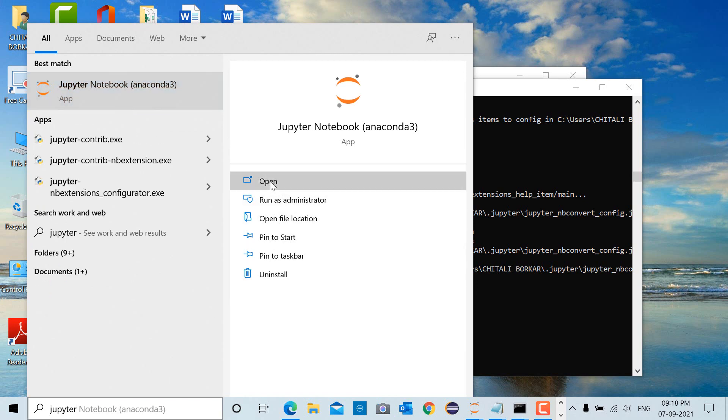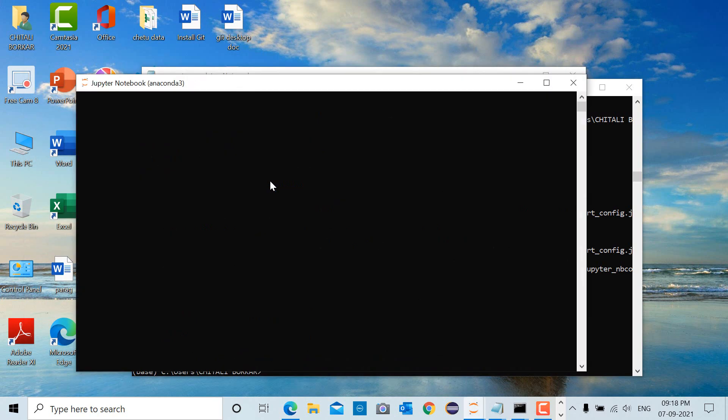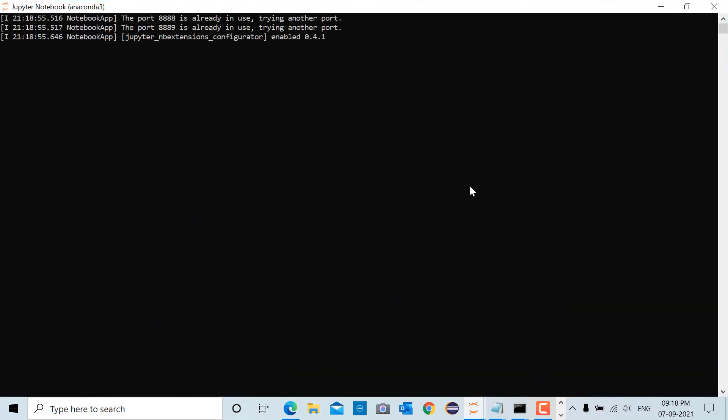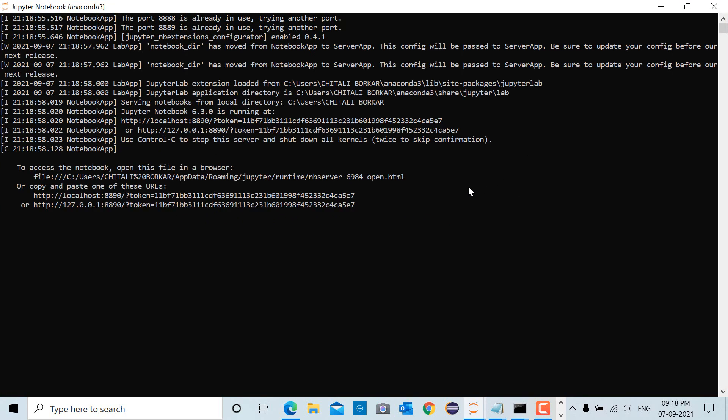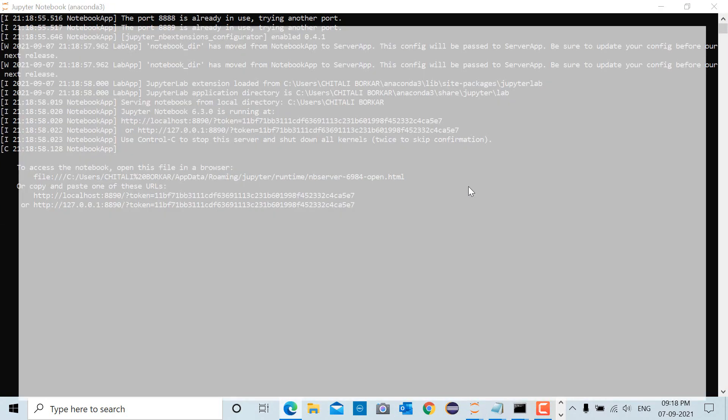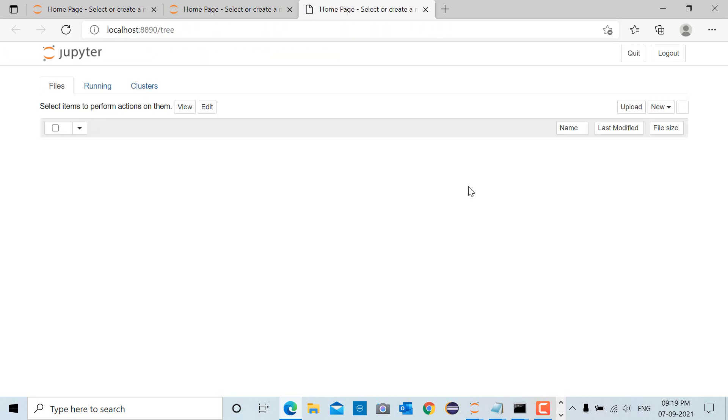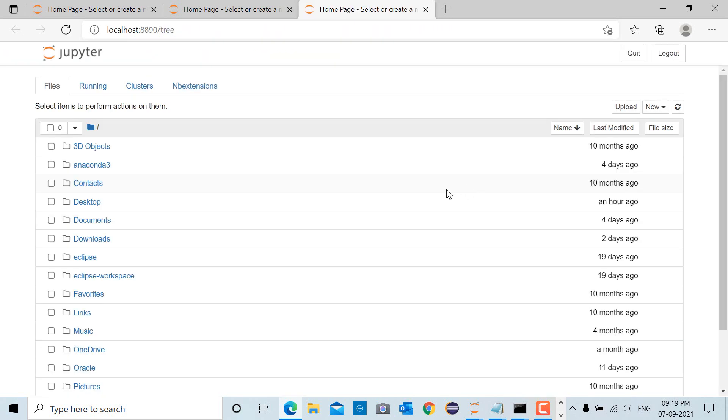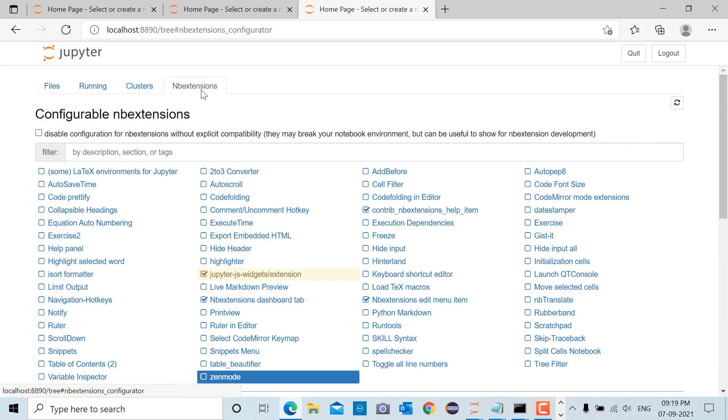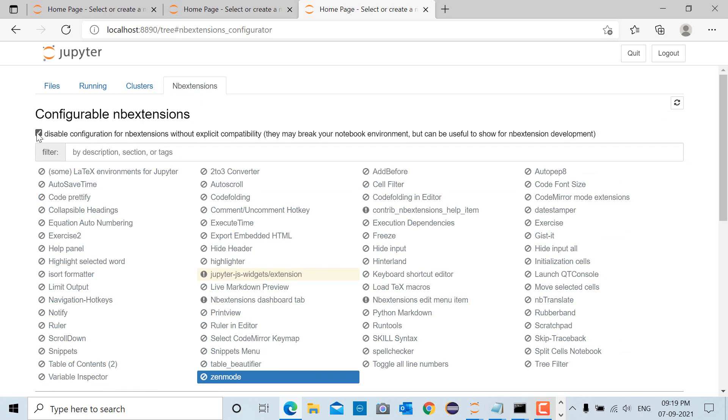and click open. This will open Jupyter Notebook inside your default browser. After opening Jupyter Notebook, we have to check for the NB extensions tab. Here you have the NB extensions tab - click on it and you have to uncheck this